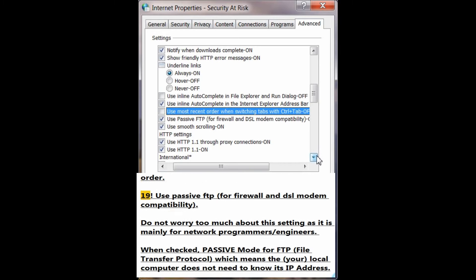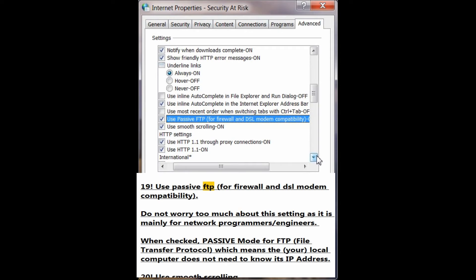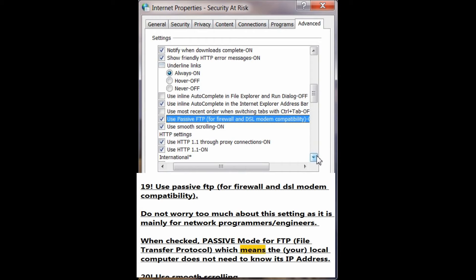Number 19: Use passive FTP for firewall and DSL modem compatibility. Do not worry too much about this setting as it is mainly for network programmers and engineers. When checked, passive mode for FTP — File Transfer Protocol — means your local computer does not need to know its IP address.